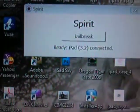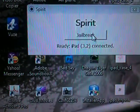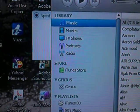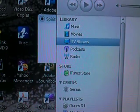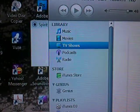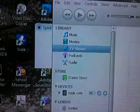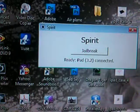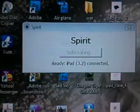And now we're seeing: jailbreak, radio, iPad 3.2 connected. And we're just going to hit jailbreak. It will take a few minutes to finish the process.